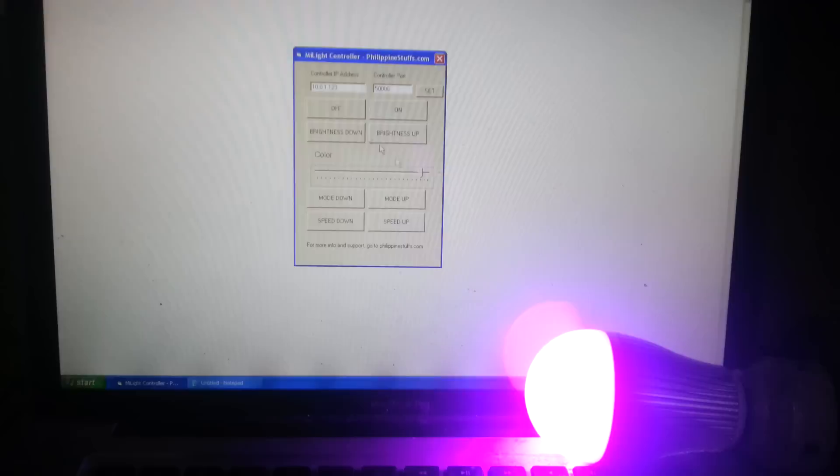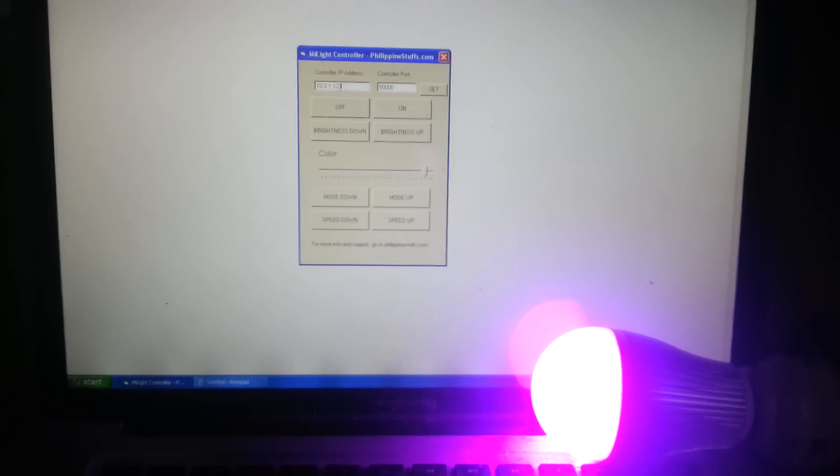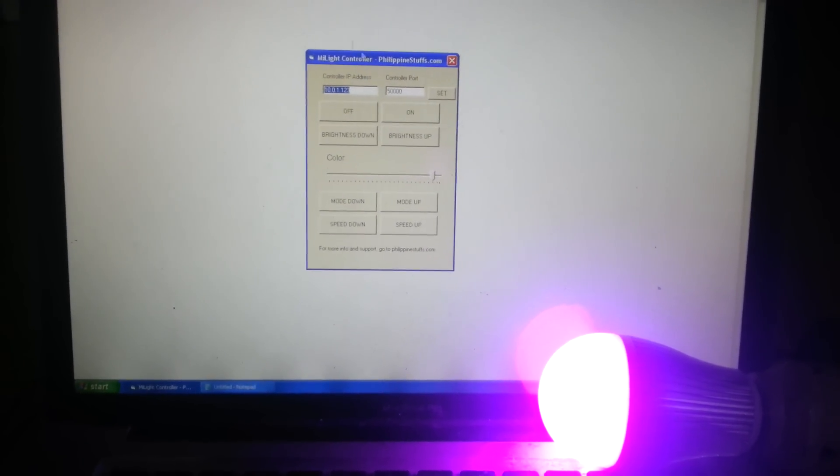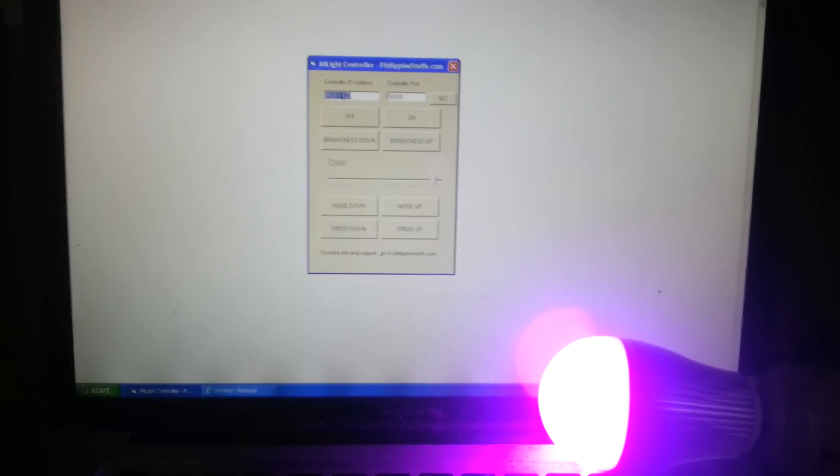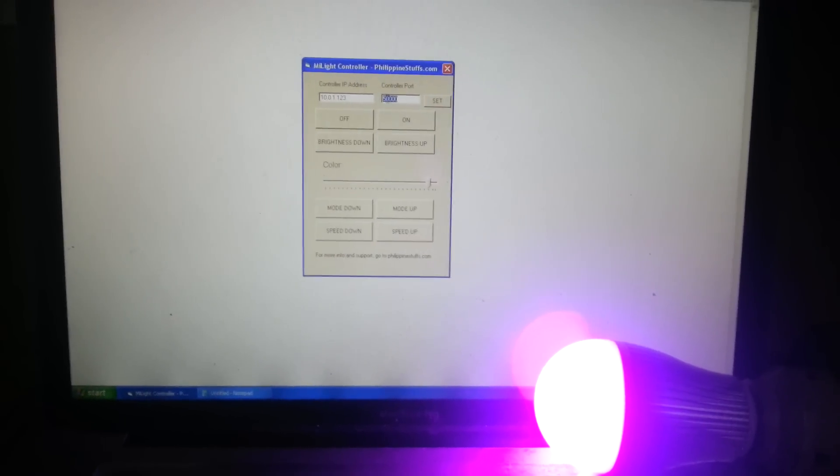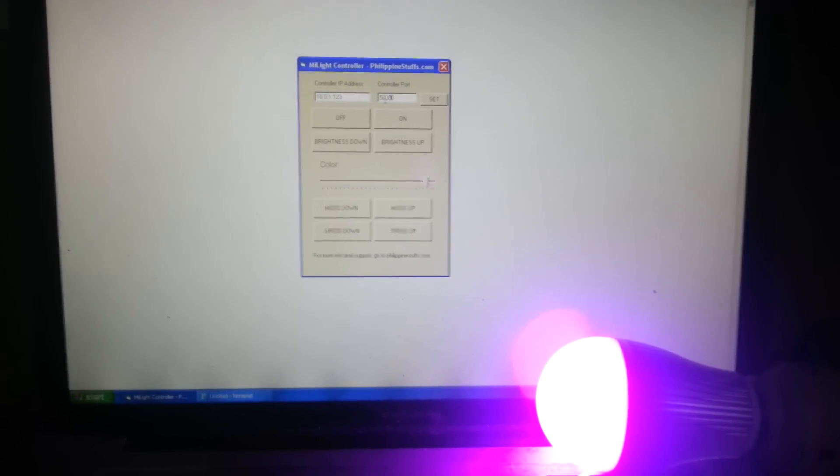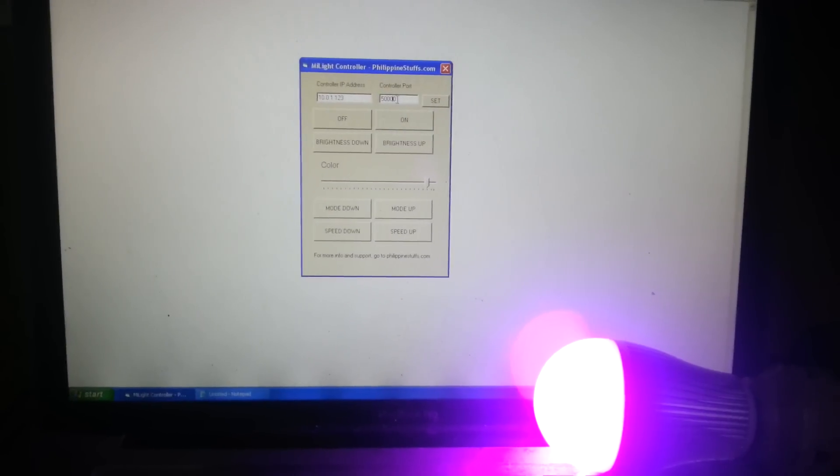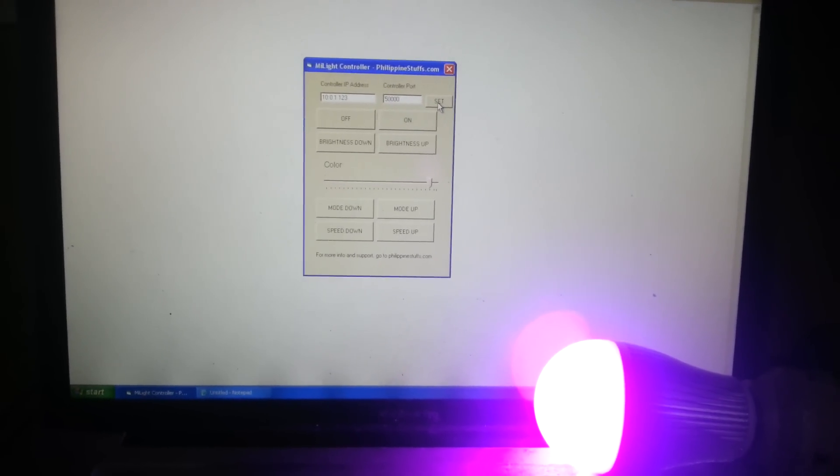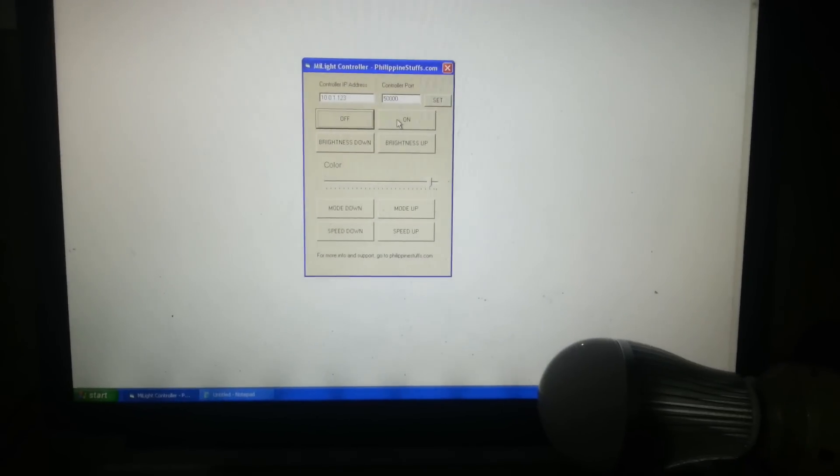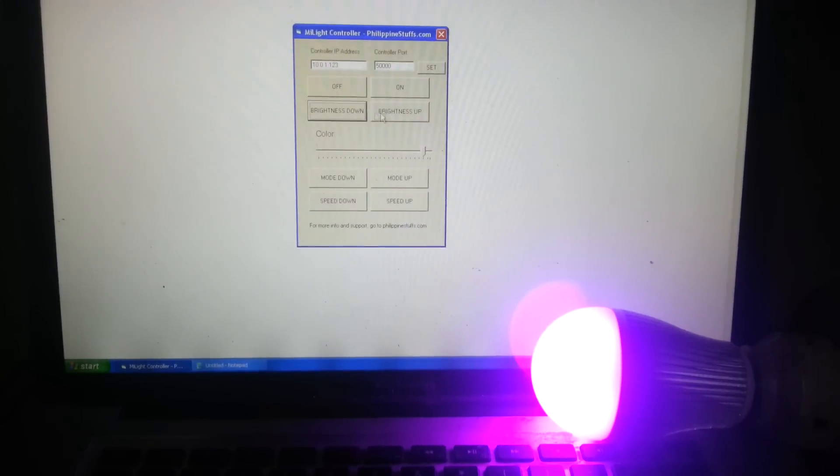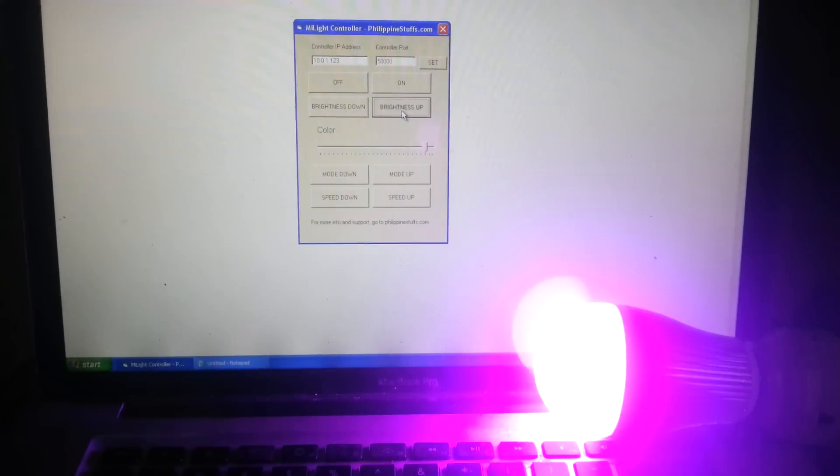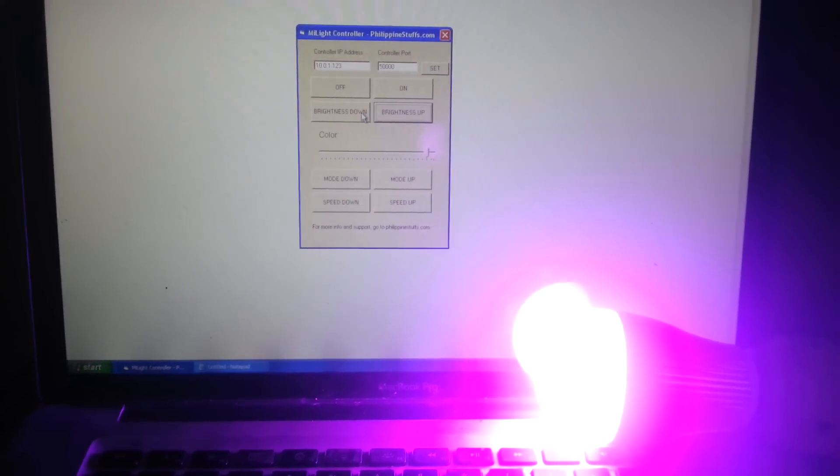Very basic, but it gets the job done. You just have to put the IP address of the WiFi controller box here, then the port. By default, it's 50,000. So if you haven't changed it, don't worry about playing with that. Then click set, and then you get complete control of your MyLight bulbs from any Windows operating system.